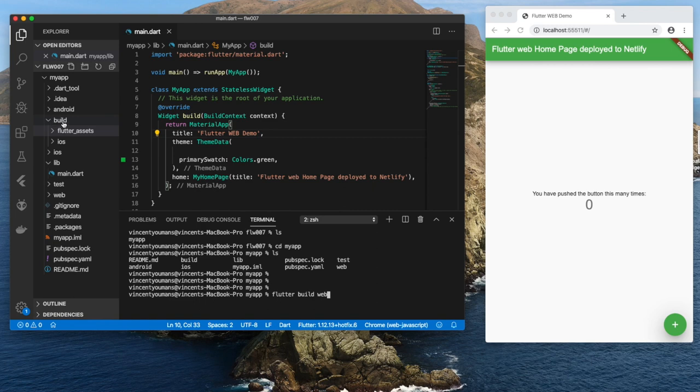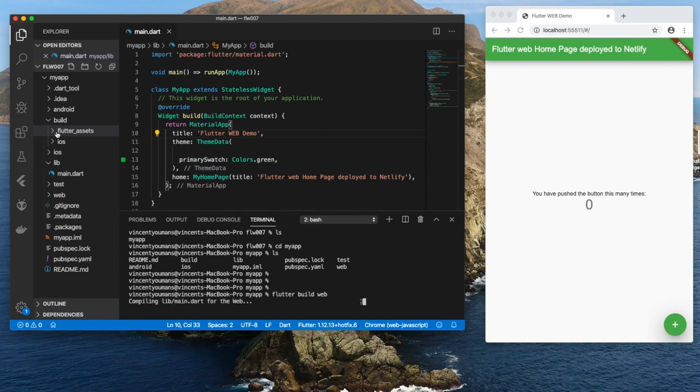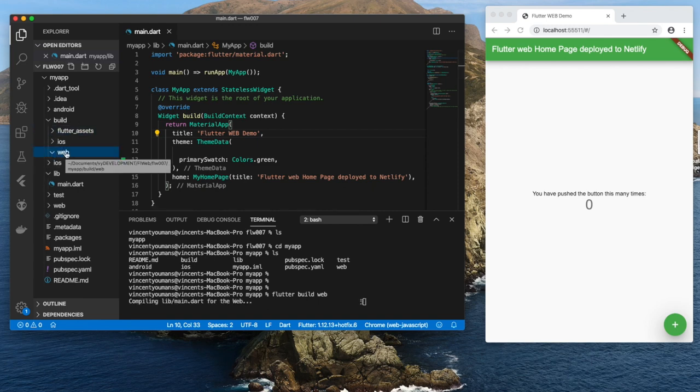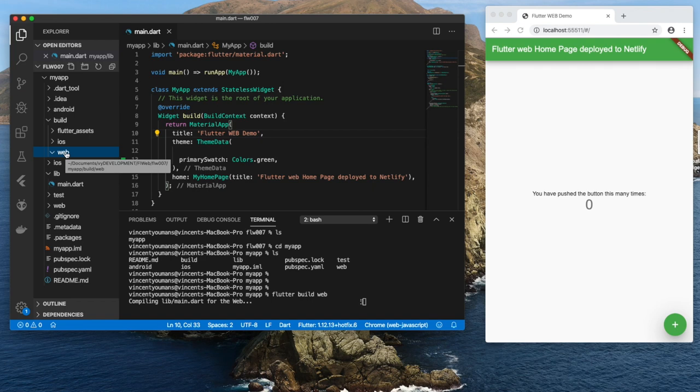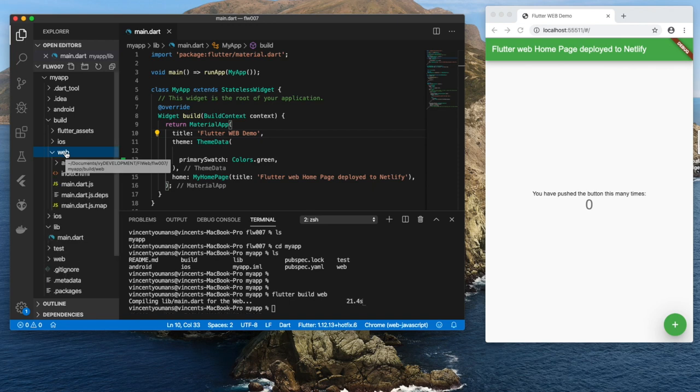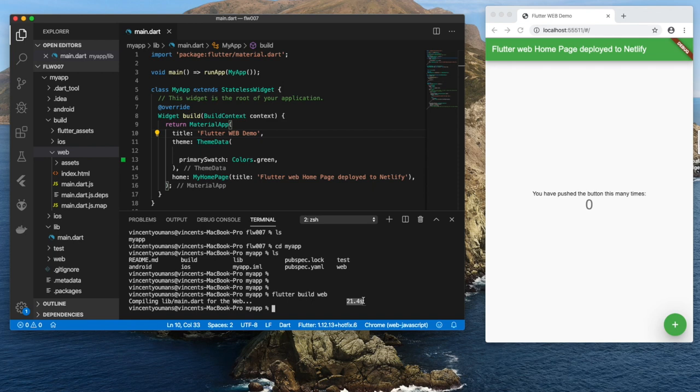Now observe the build subdirectory. Okay, keep an eye on that. It's going to create a web subdirectory - there it is - and then it's going to develop all of the single index.html file as well as the JavaScript files, but it takes a couple of minutes. And I'm not going to speed this up. Well, I bet I will speed this up. There we go, all done. It took 21.4 seconds, by the way. So not too bad.